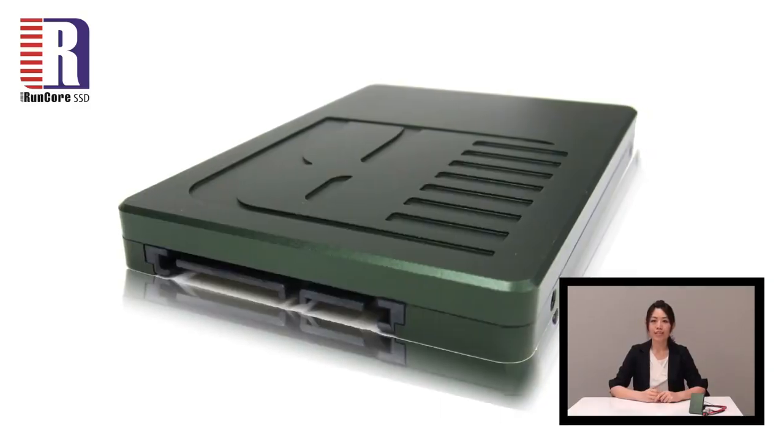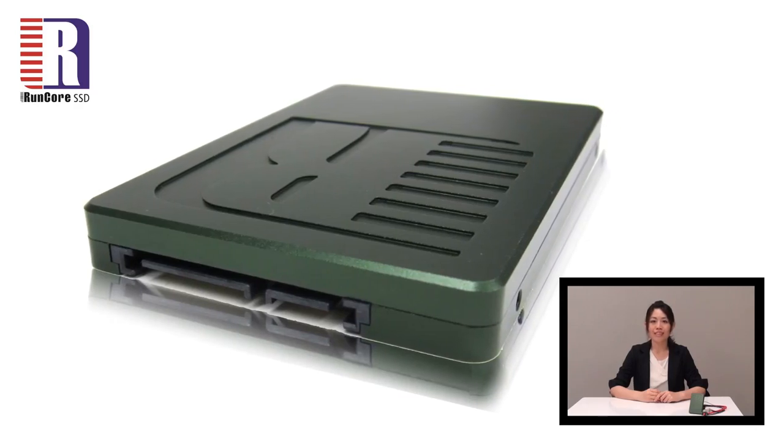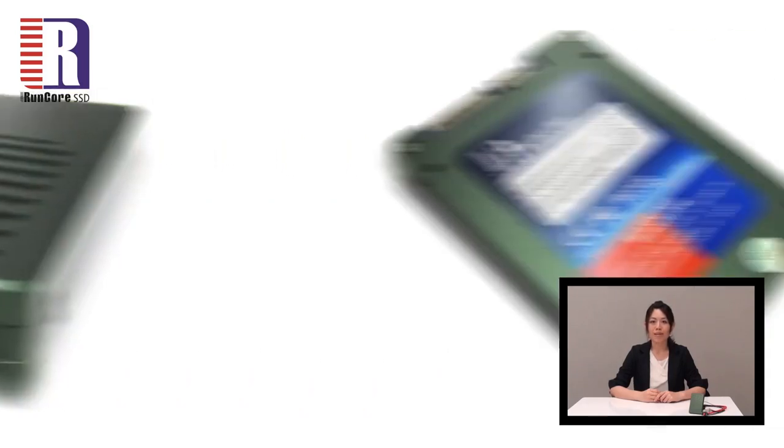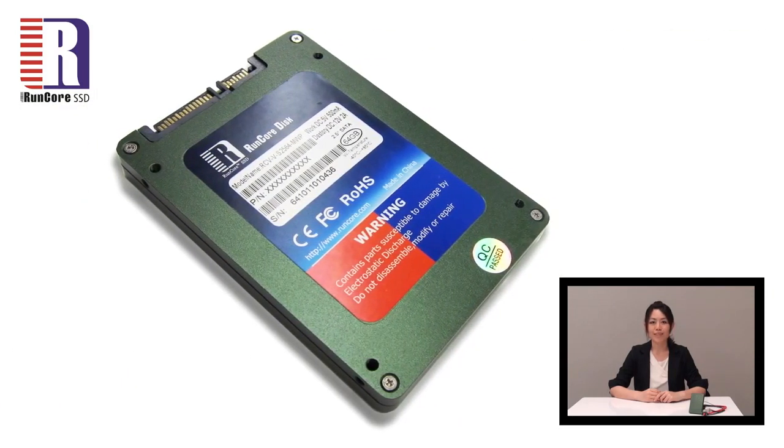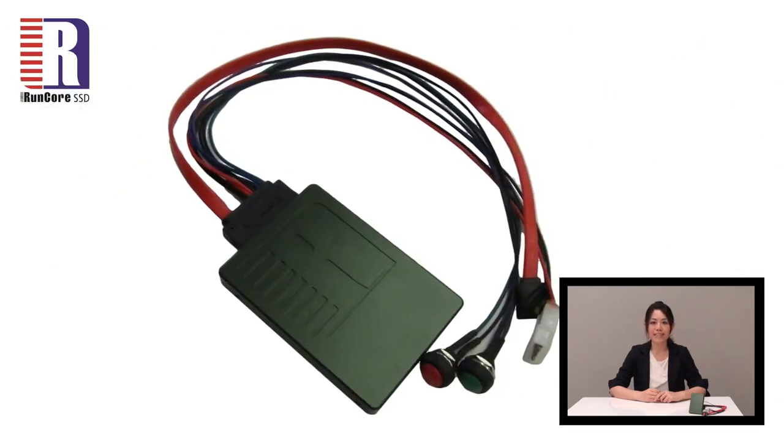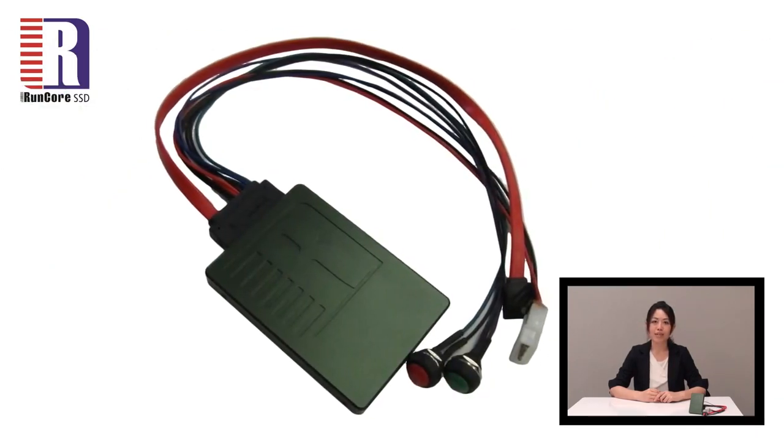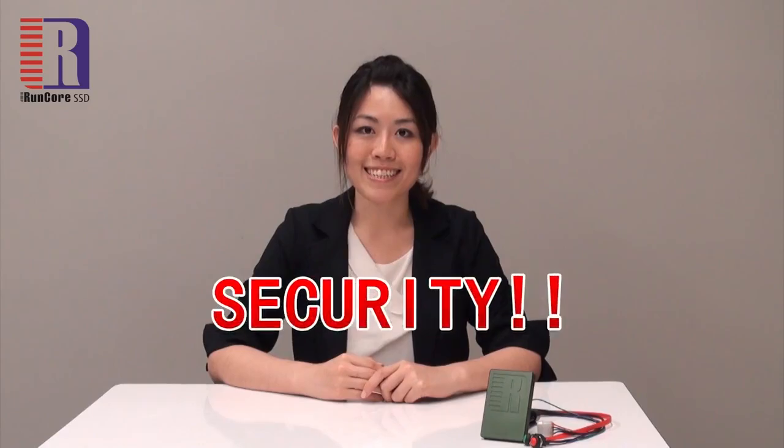RunCore is one of the world's largest industrial and defensive storage device suppliers. And this Invincible SSD really carries their highest technology of data security. And when talking about security, I mean security.